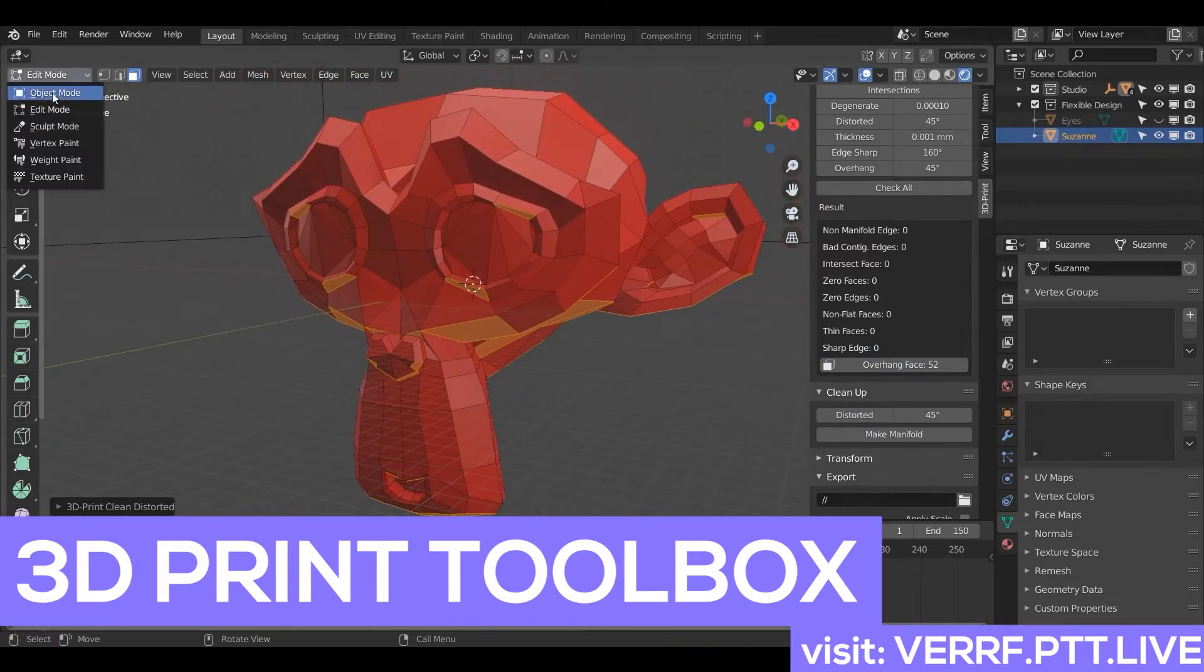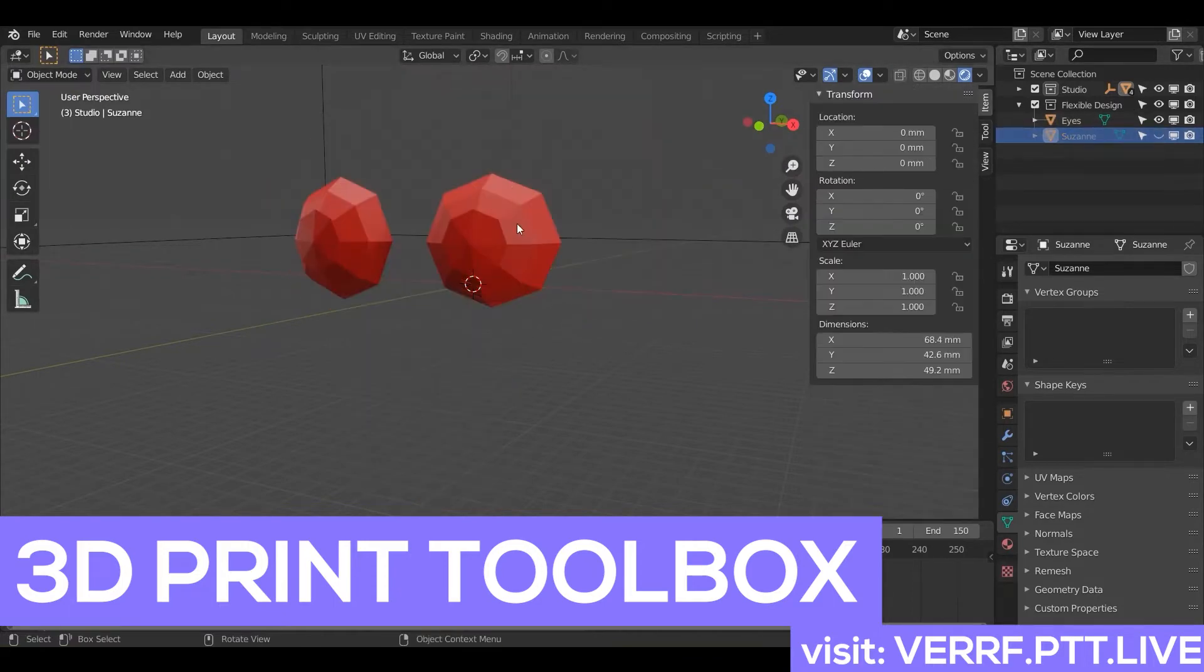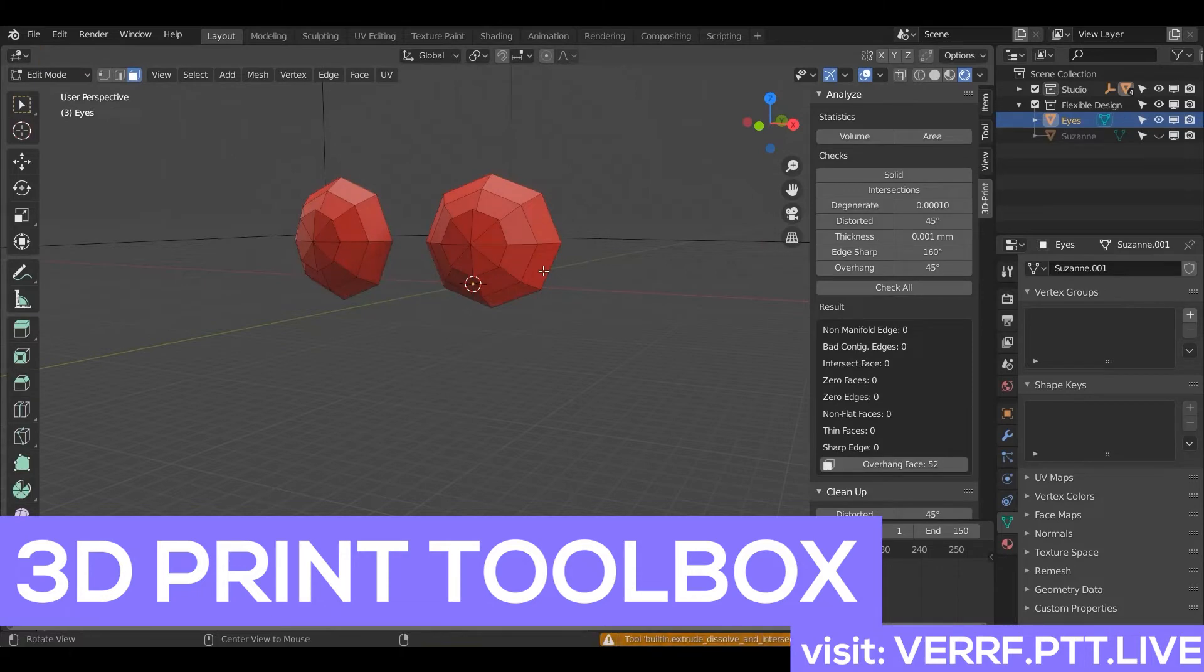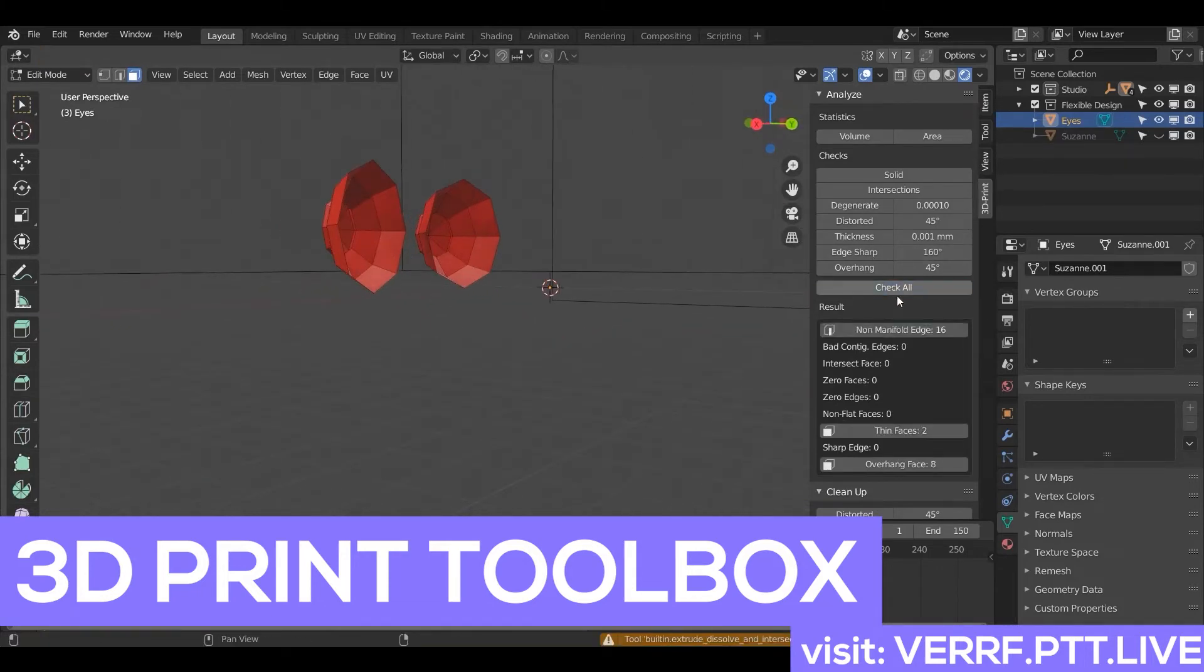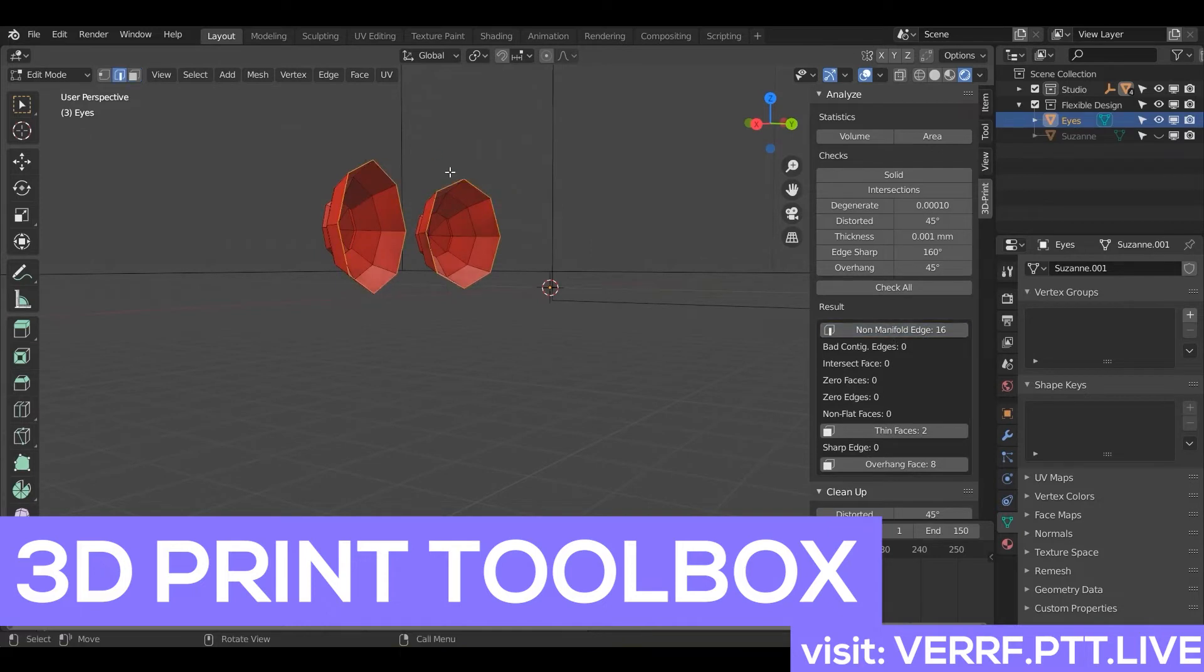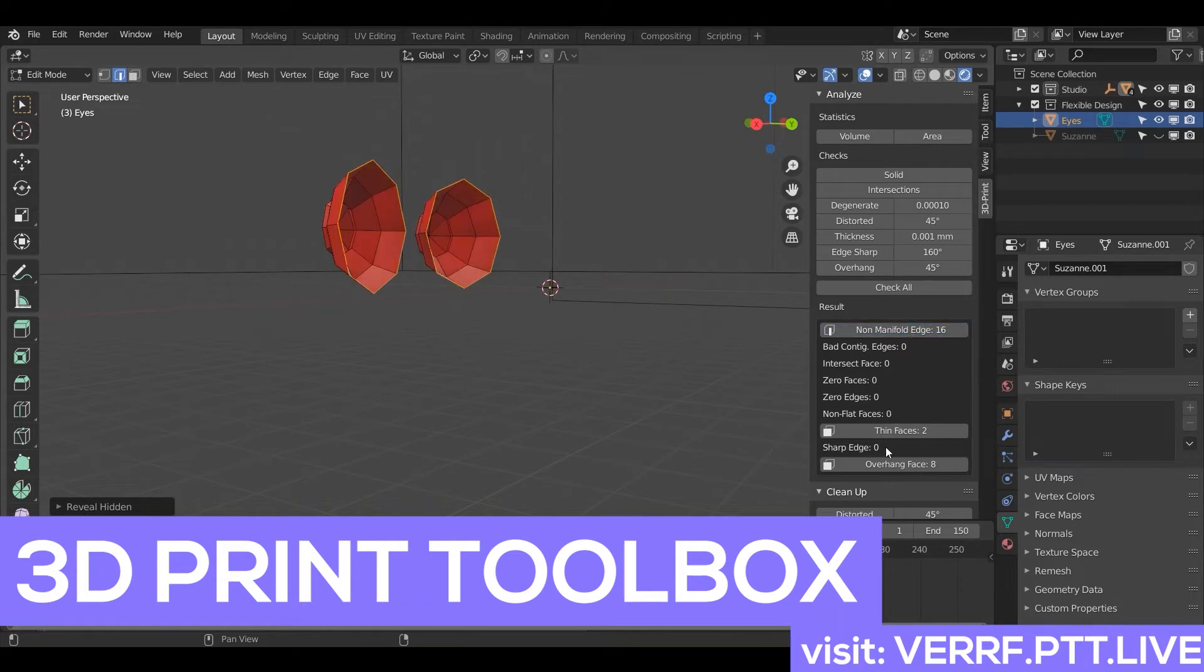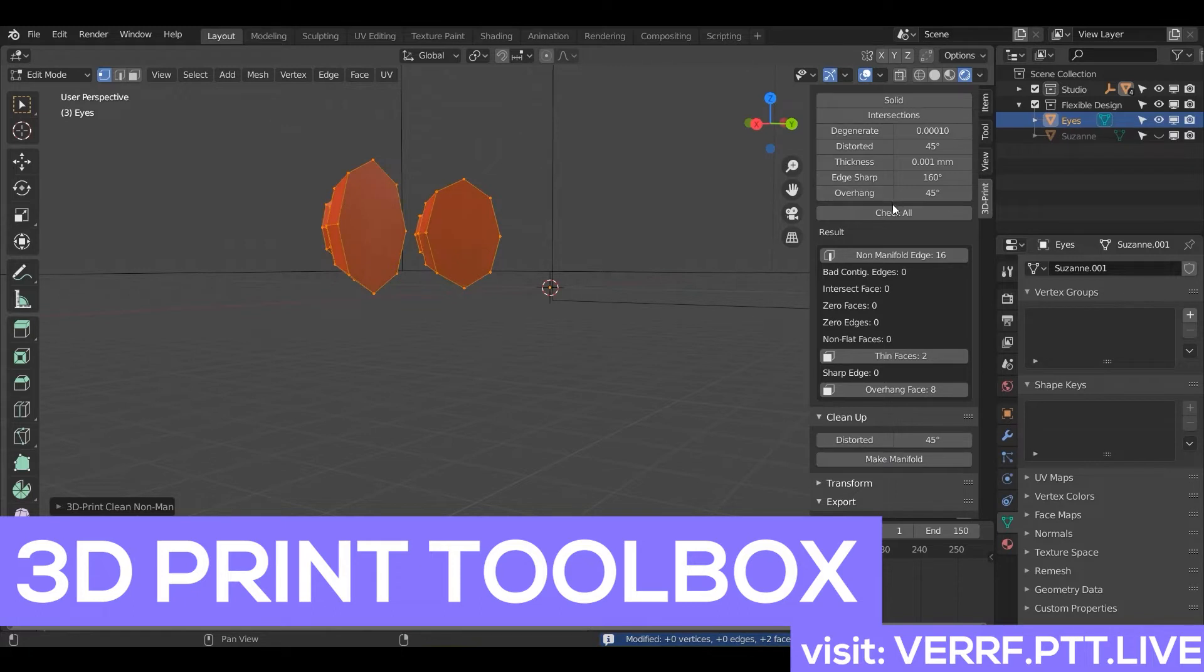So let's just go back to object mode. Turn our eyes back on. Maybe turn Suzanne off. And let's inspect our eyes. So we're going to use the 3D Print Toolbox to inspect the eyes. So if we do check all, non-manifold, there it is. It's saying these outer rings right here are just big holes. So what we're going to do is just select them and say make manifold. Boom. Fixed. Thank you, 3D Print Toolbox.